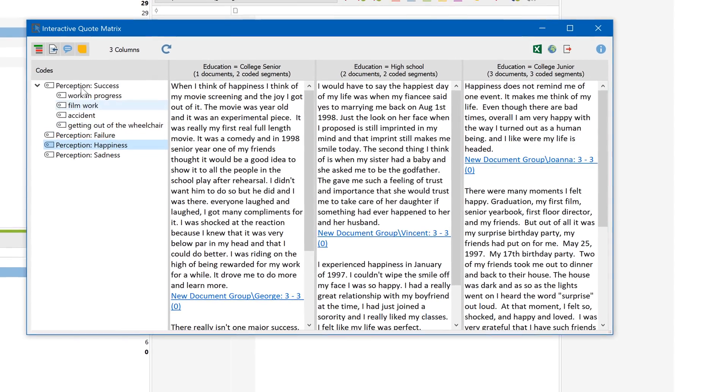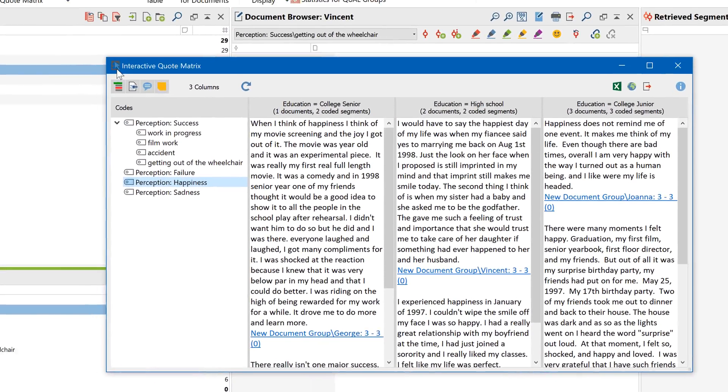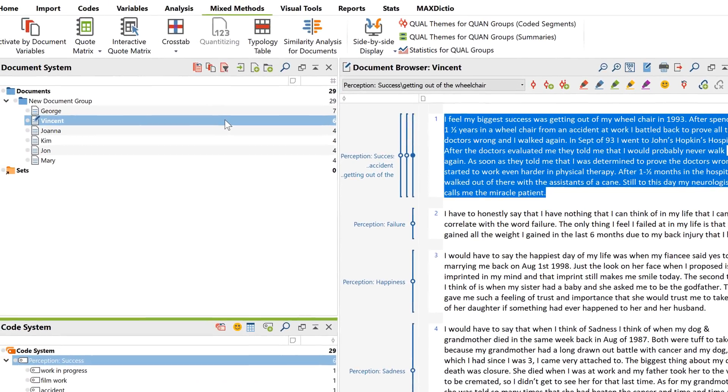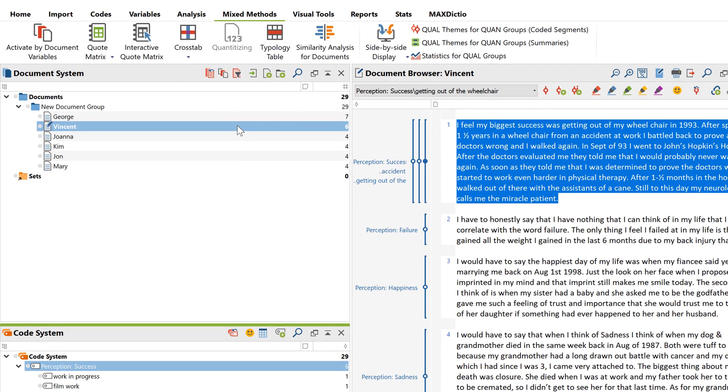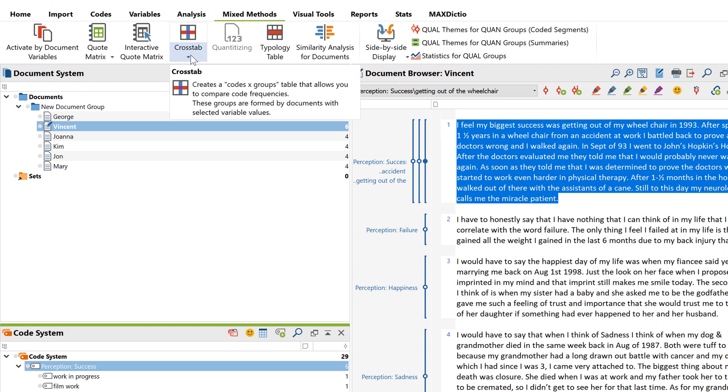If this function appeals to you in principle, but you're not interested in the text passages themselves, only their frequencies, then use the crosstab function.